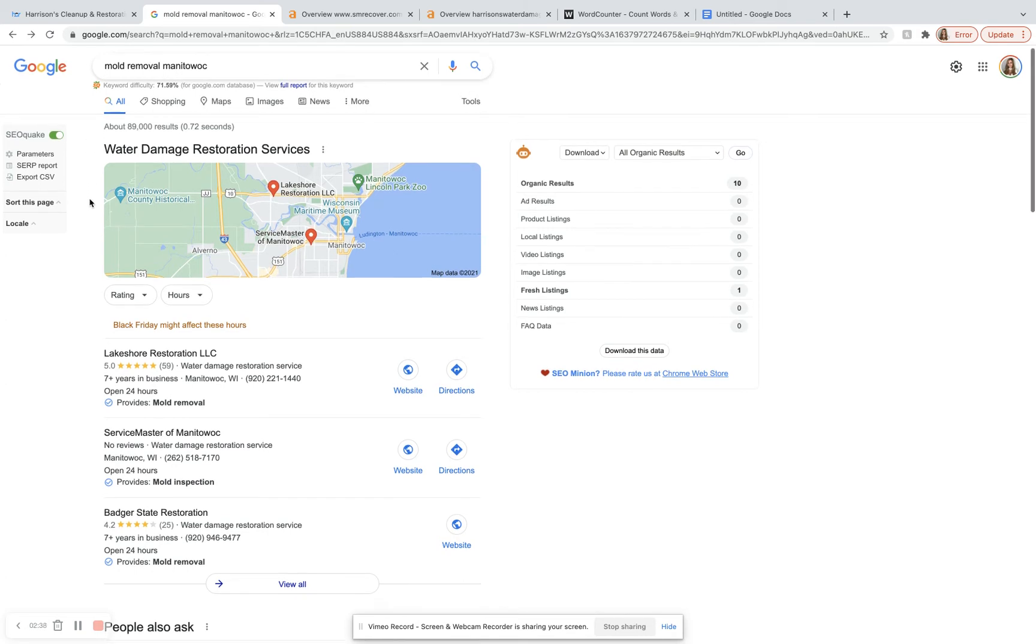And so underneath where the Google ads would usually be, now here at the top, we have our Google map pack. And so in order to make it to this front page on Google, you have to be a top three company for the map pack. And in order to do that, you need a lot of citations.